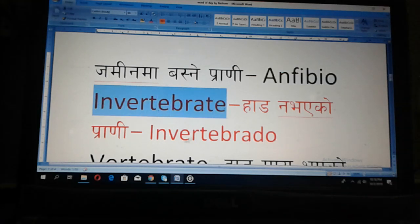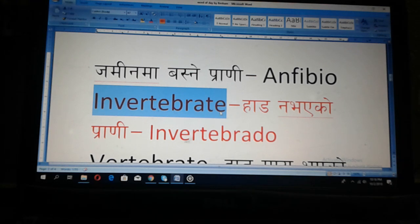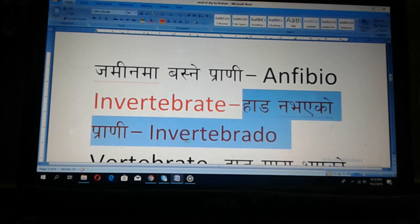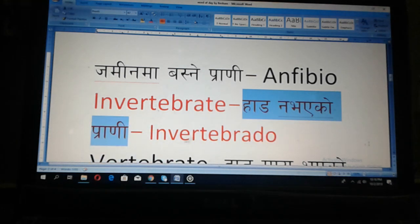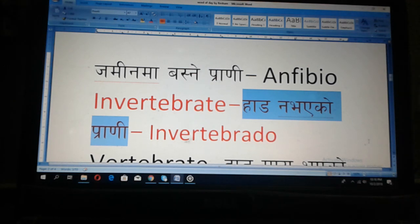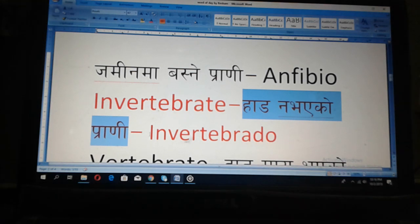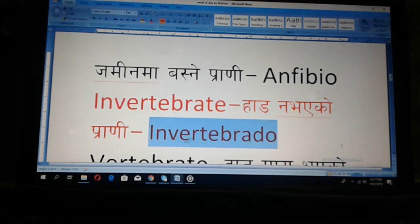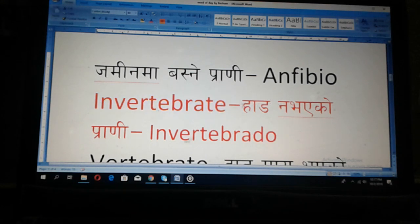Then English: Invertebrate. Invertebrate. In Spanish: Invertebrado. English: invertebrate. Nepali: arna bhaeku prani. And Spanish: invertebrado.